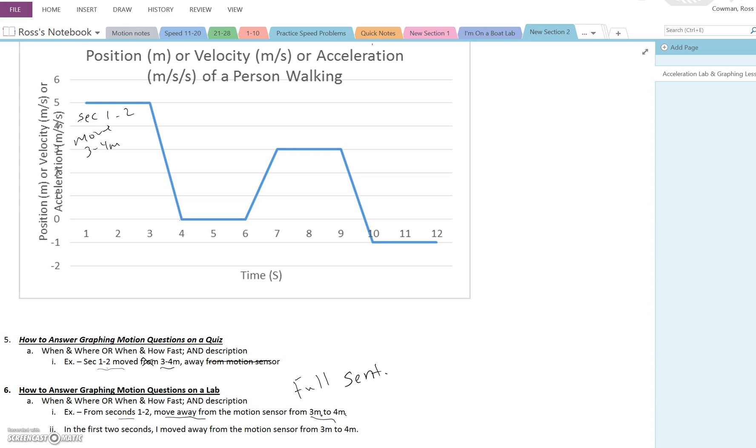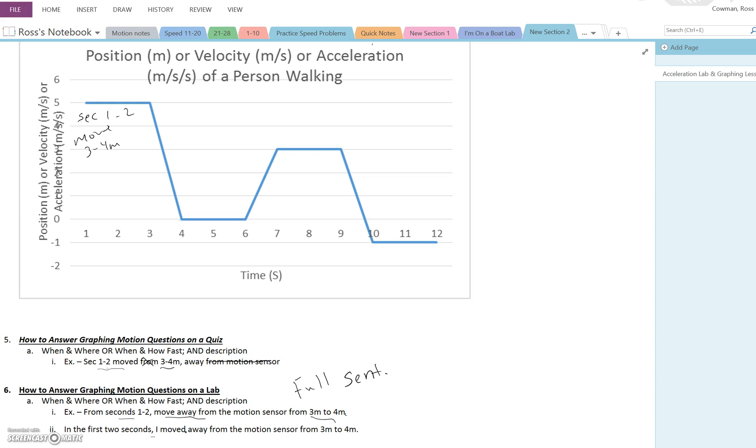Another way you could do it is do it descriptional. So here I've used the word I and moved. So in the first two seconds, right? You could change it up from seconds one to two. That's fine. Or you could keep it from seconds one to two. In the first two seconds, I moved away from the motion sensor from three meters to four meters. Same information, just a slightly different wording. And there's of course a ton of other varieties of ways that you could do this. I'm just giving you two examples.